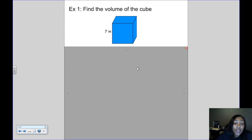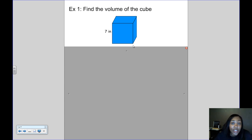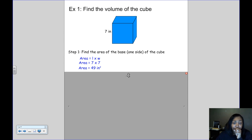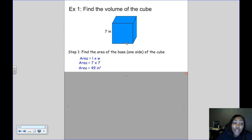Let's find the volume of this cube. The cube has a side of 7. One thing we know about a cube is all of the sides are the same — all of the faces are the same — so if one side is 7, then all of them have a side of 7. We're going to start by finding the area of the base, which is basically one side of the cube. To find the area, we multiply the length times the width. Because it's a square, the length and the width are the same, so both are 7.